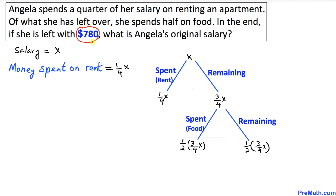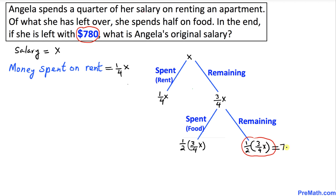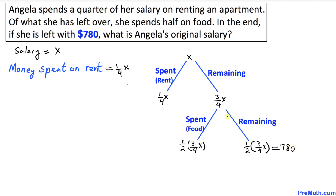Angela is left with $780 after spending all that money. This remaining expression equals the amount left after all spending, so we equate both of them: one-half times three-fourths of X equals $780.